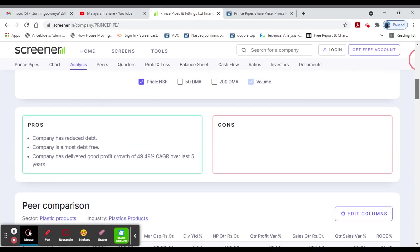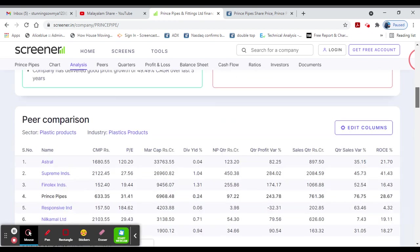Last 5 years, CAGR 49%, debt-free, negative stock.